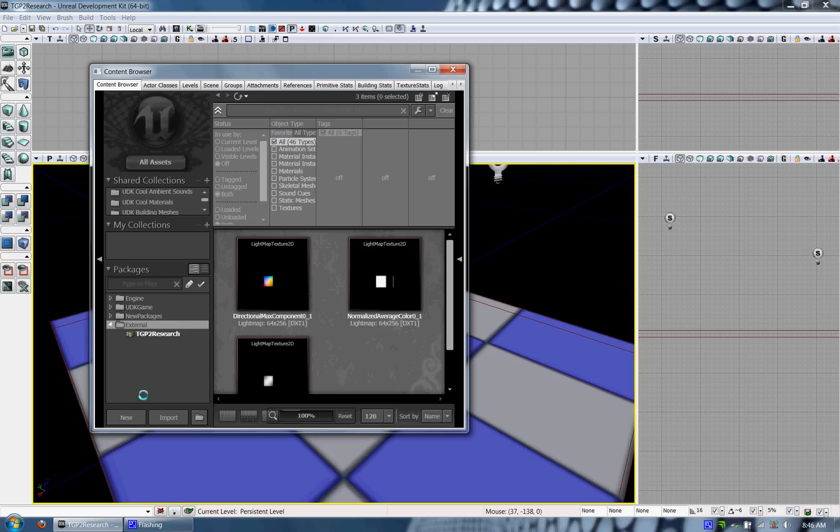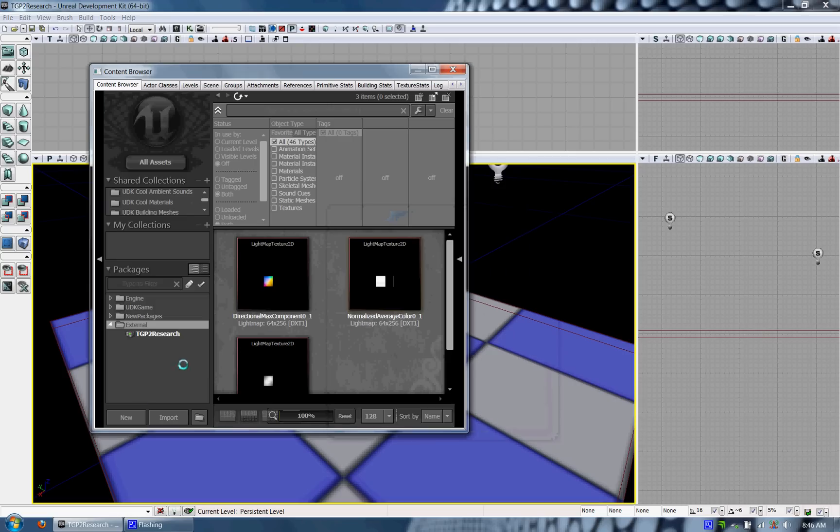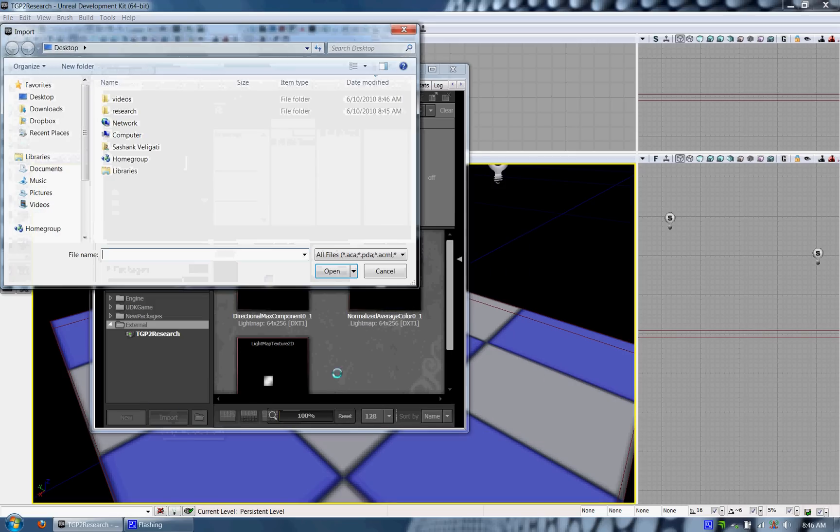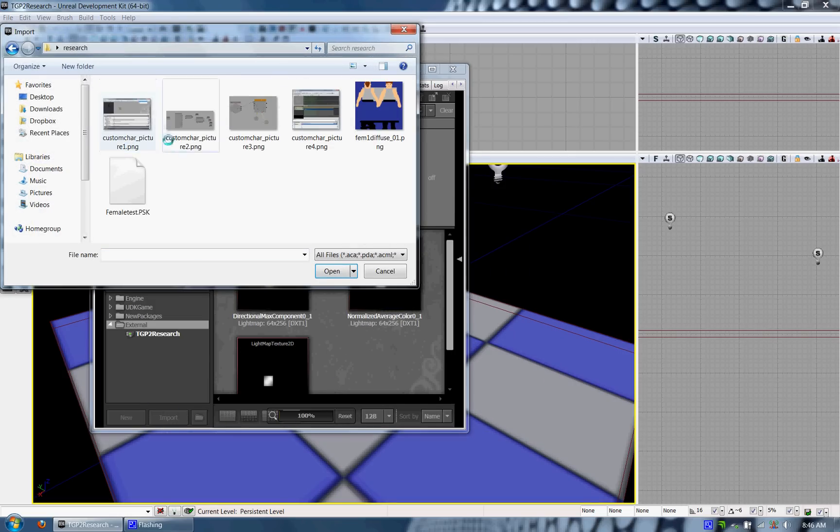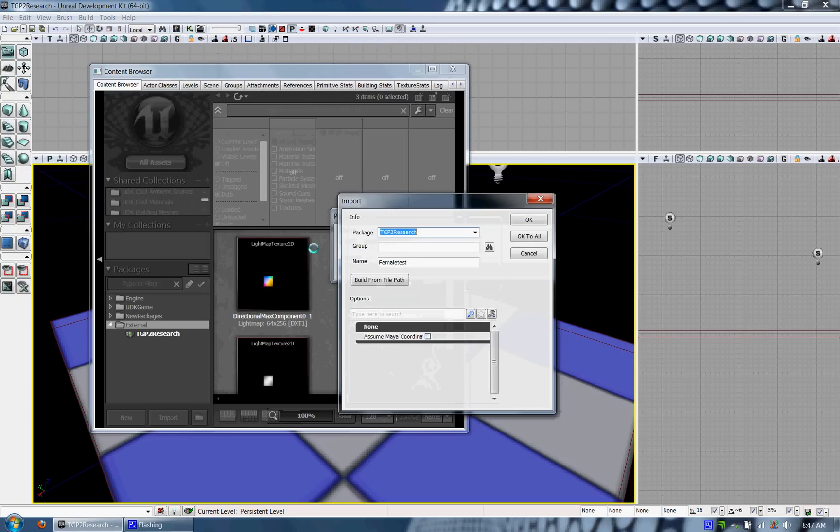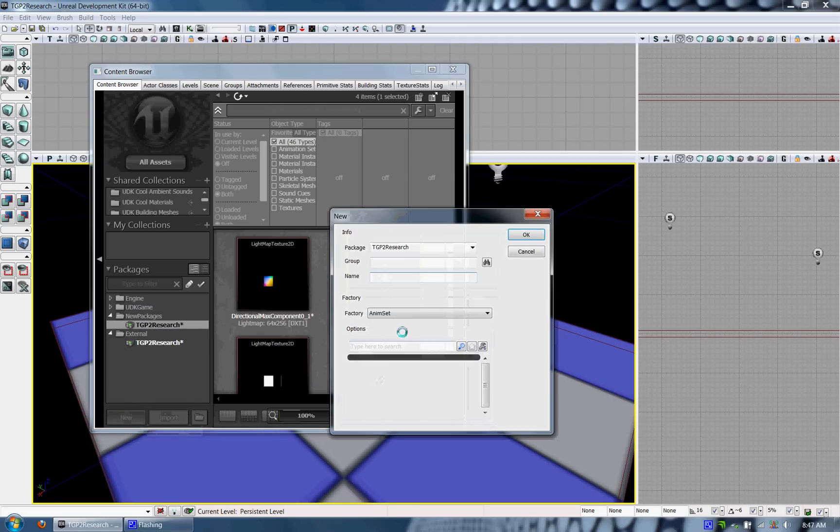The first thing I'm going to do is import, using the content browser, the Skeletal Mesh file. You can create a new item but I want to import one that's already there. So I'm going to go ahead and click import and click the female test PSK. A PSK is a Skeletal Mesh file that has all the bones for your animation and I put it in my new package.